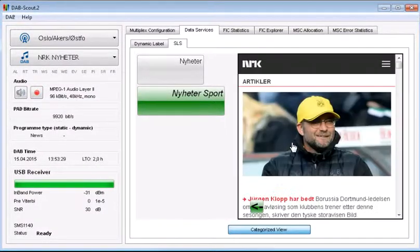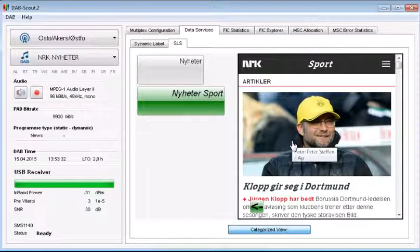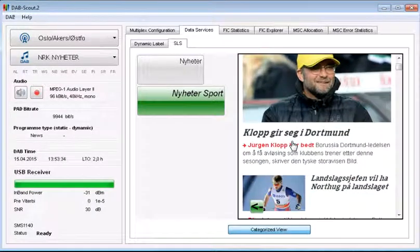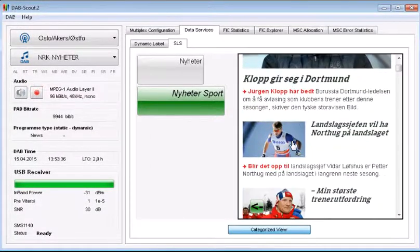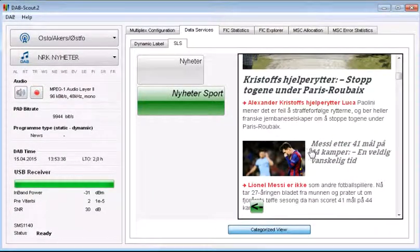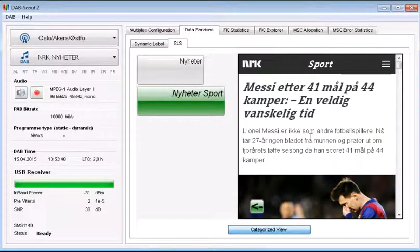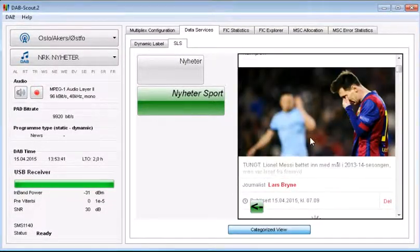And I can click on them and I get to the sports page at the NRK website. And it's possible to click further on.